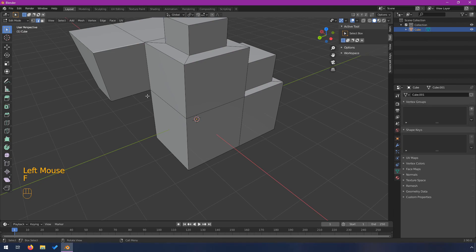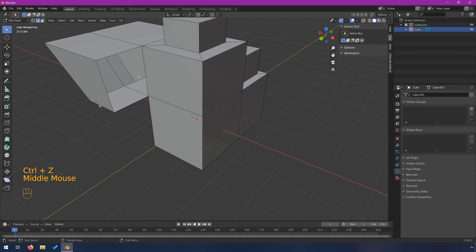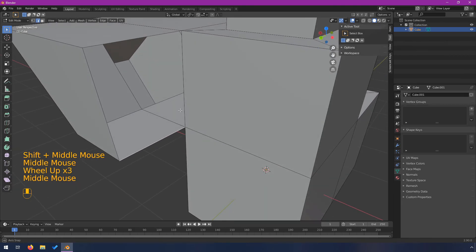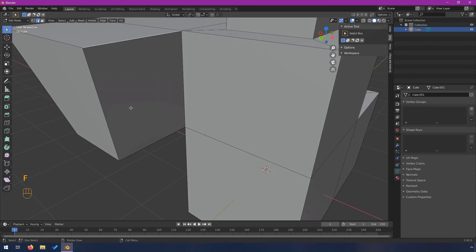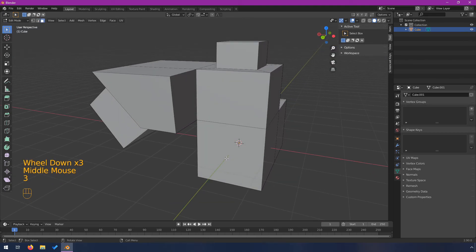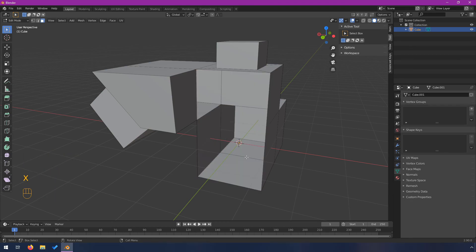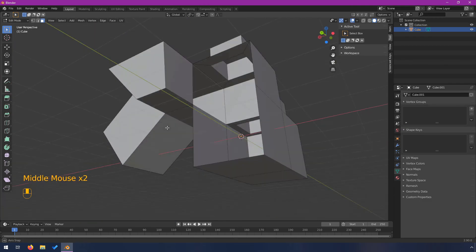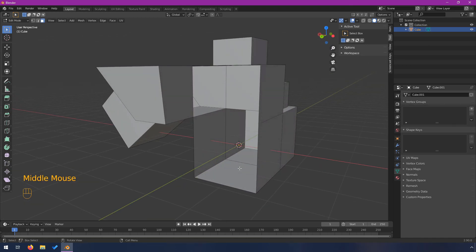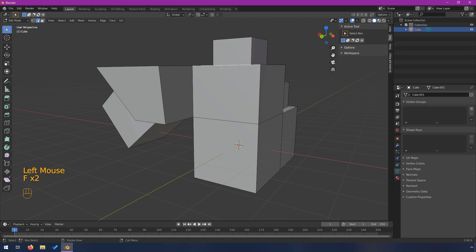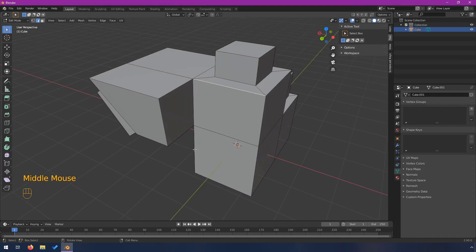You can select one edge and hit F and it will intelligently fill the next square. If you have two faces in a row and delete them, you can switch into edge mode and press F, F to fill in that space. I literally just learned that last week — I've been using Blender for years and had no idea how easy that was.